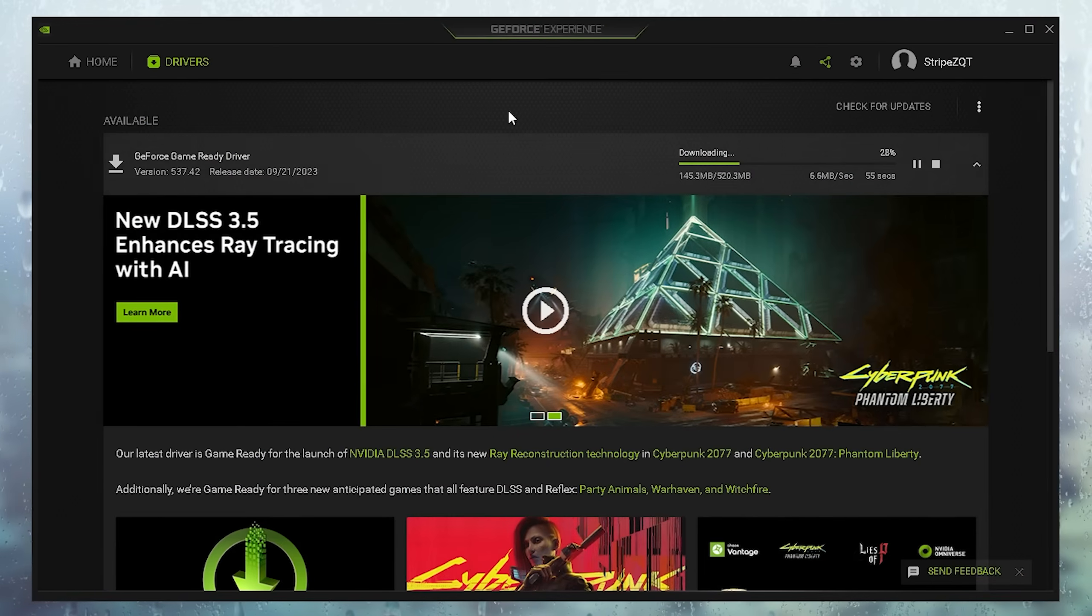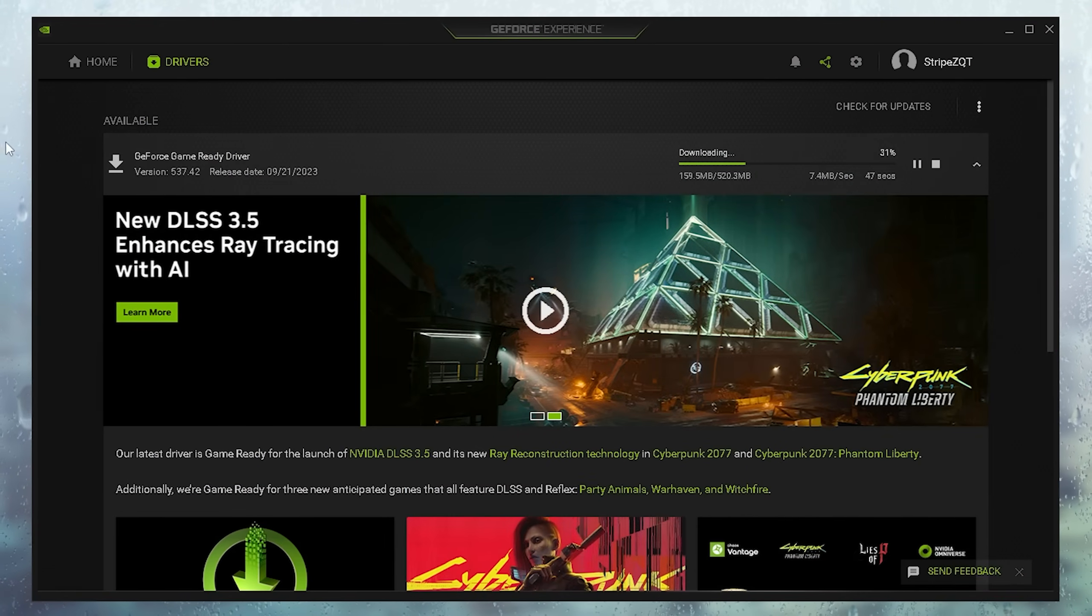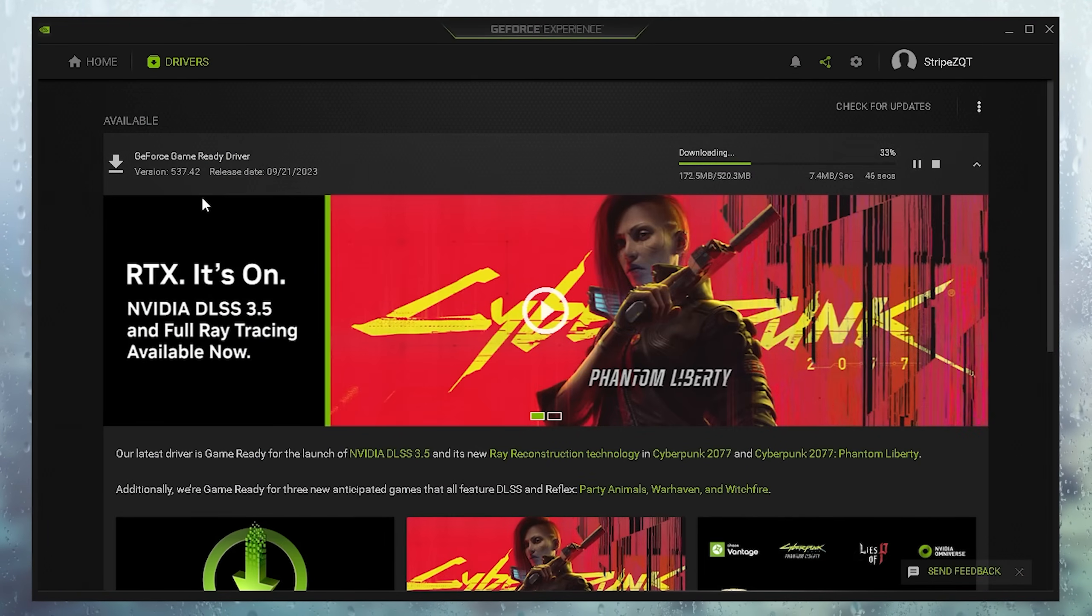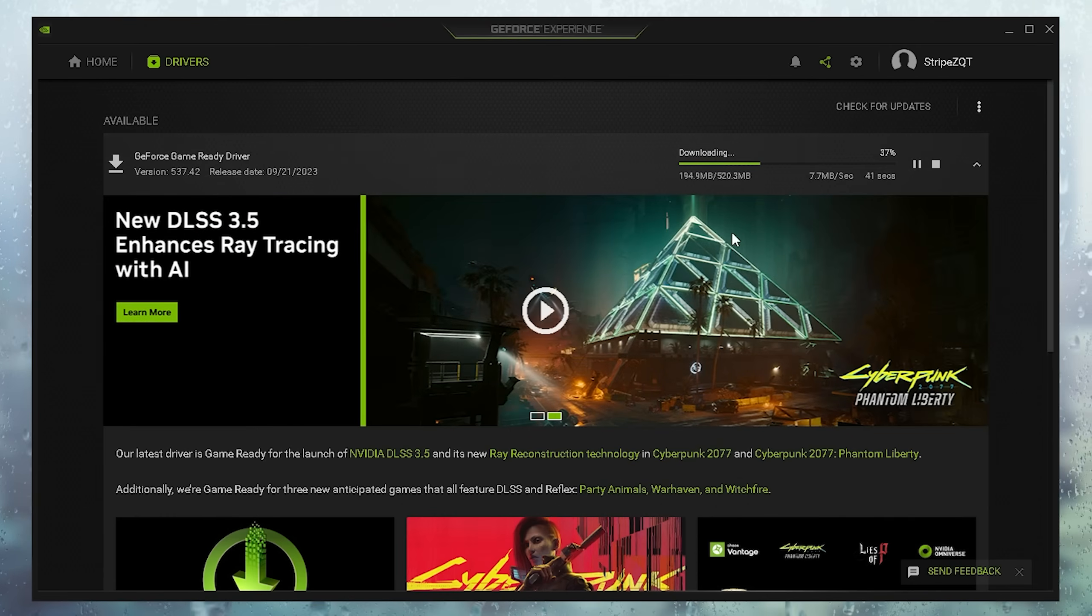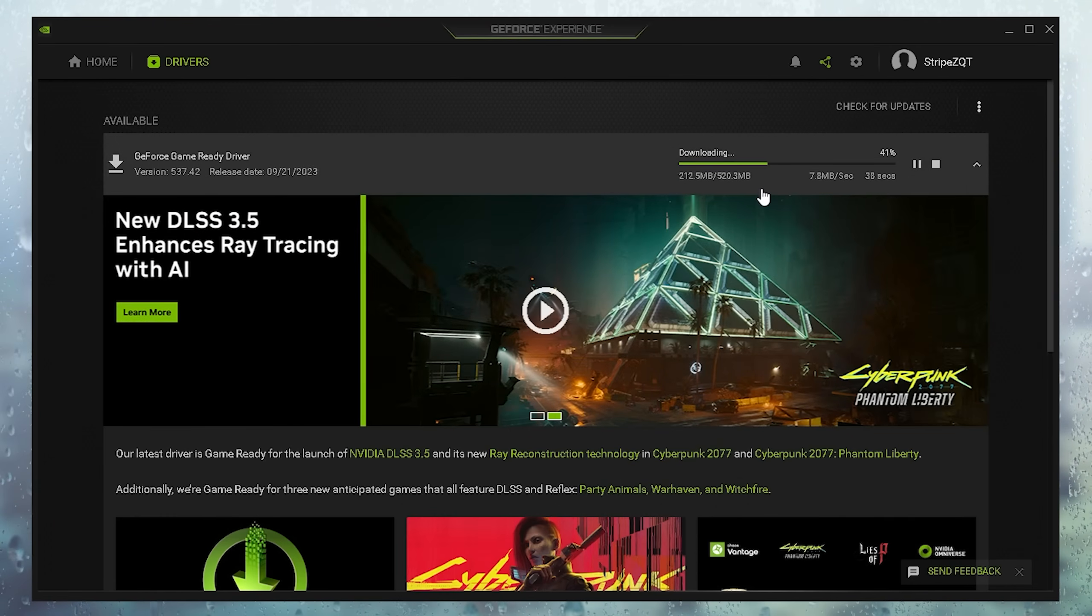Next up, I also want you to go into GeForce Experience or AMD Catalyst, since there's most likely going to be a brand new version of the game ready drivers available now, which are for CS2 also optimized.